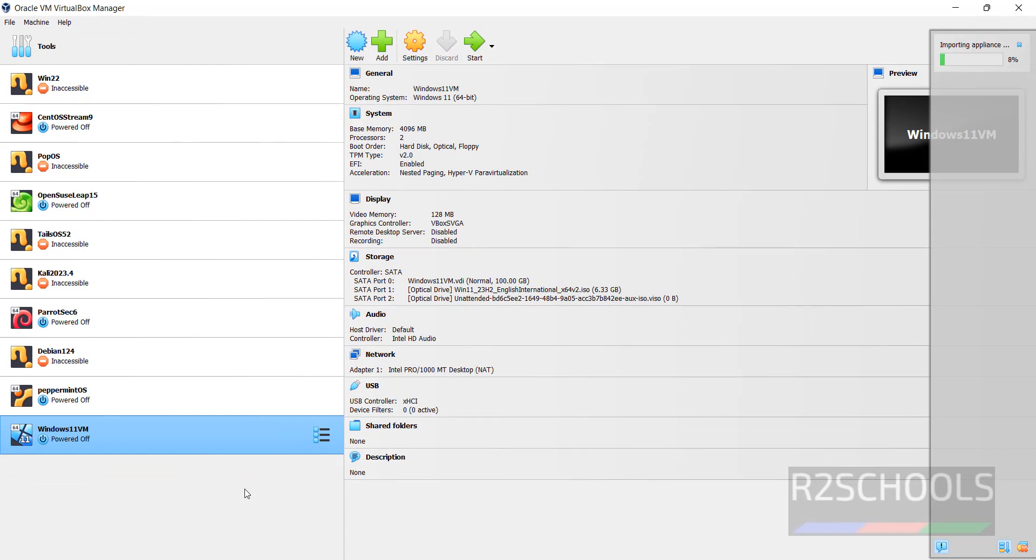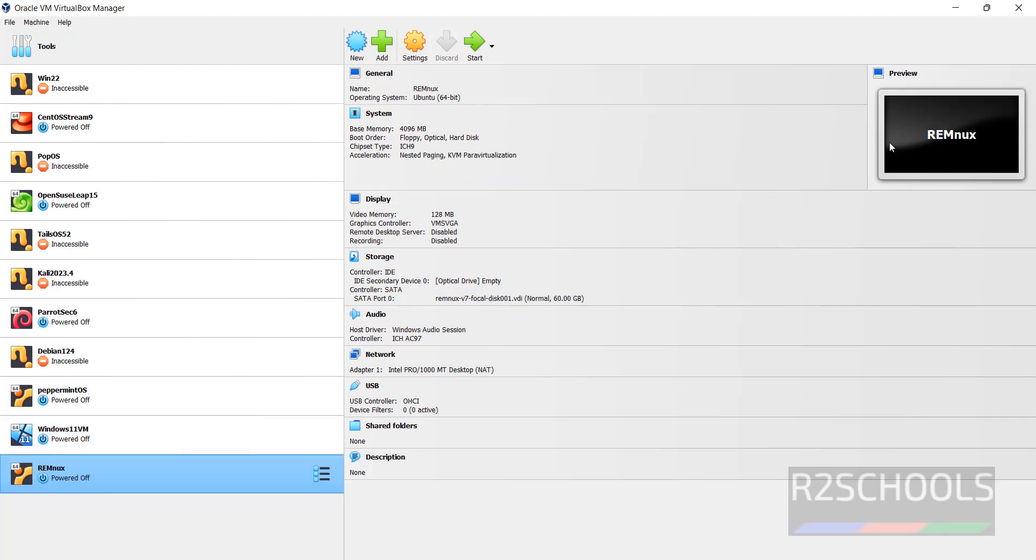Wait. It is importing appliance. It is completed 8%. Importing success.